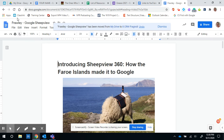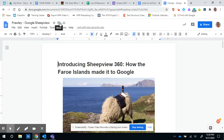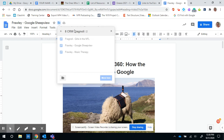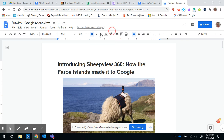So make sure to do that: change the name, and then click the little folder button to move it. Find the right folder and move it there. If you have questions, you can ask your teacher or you can ask me. All right.